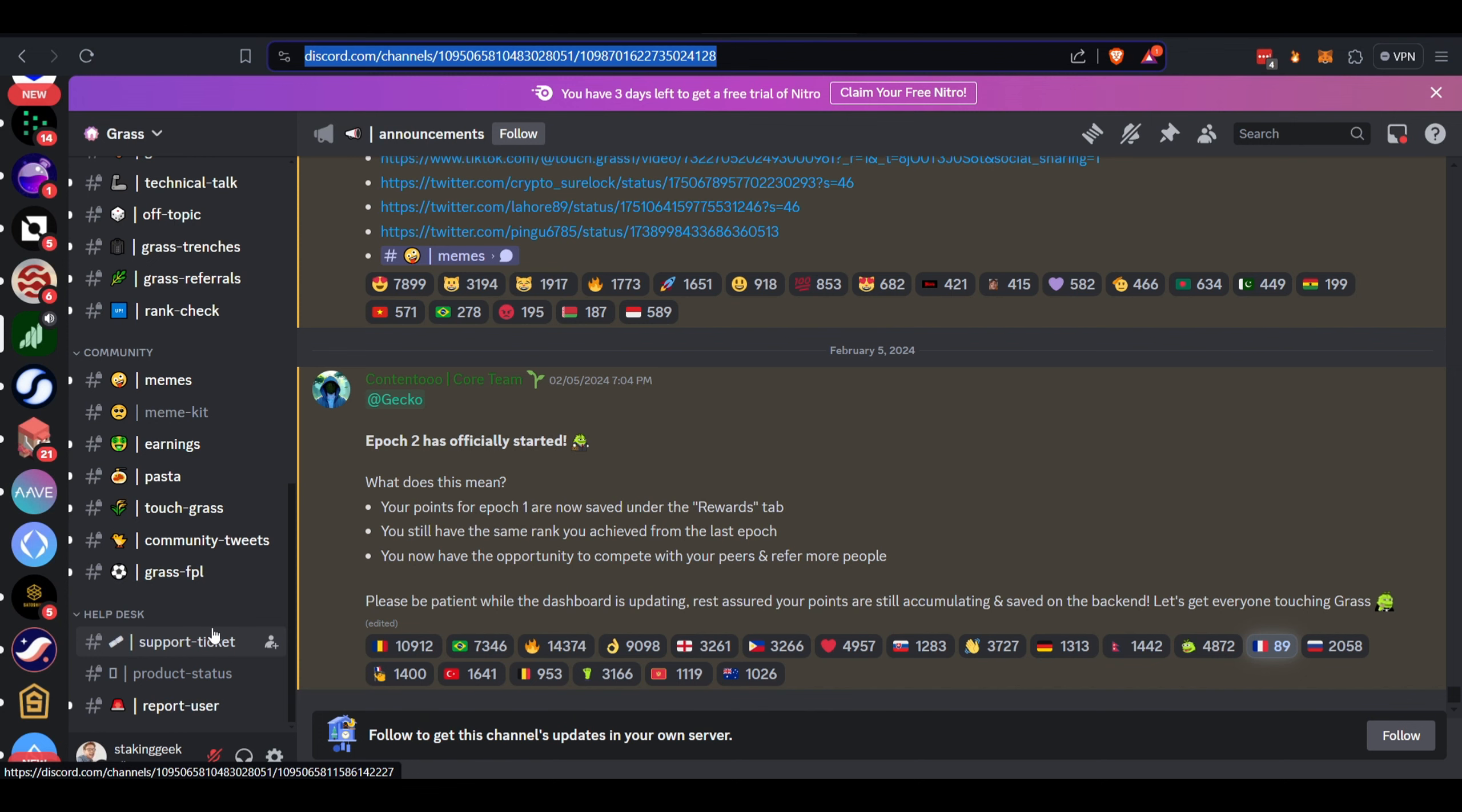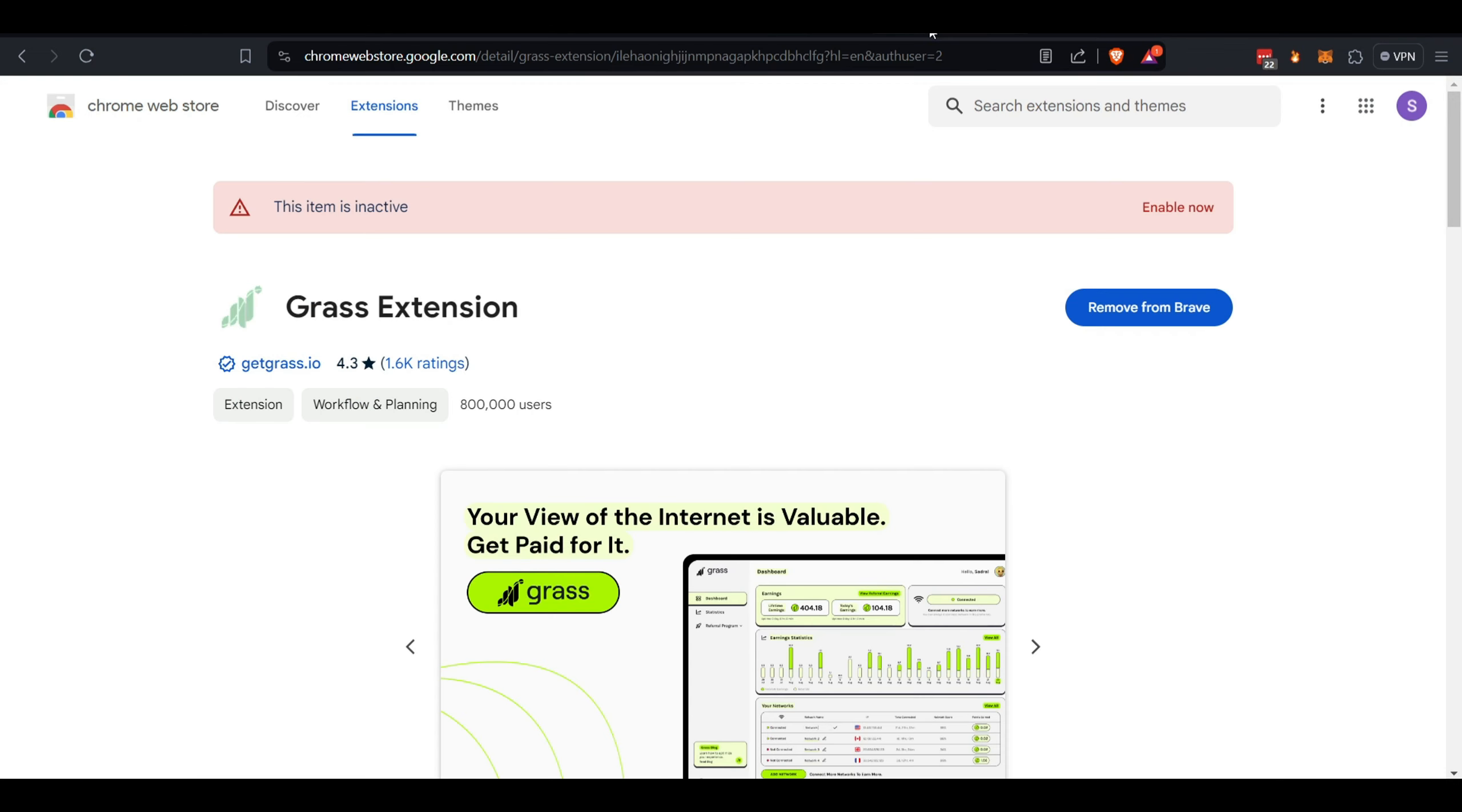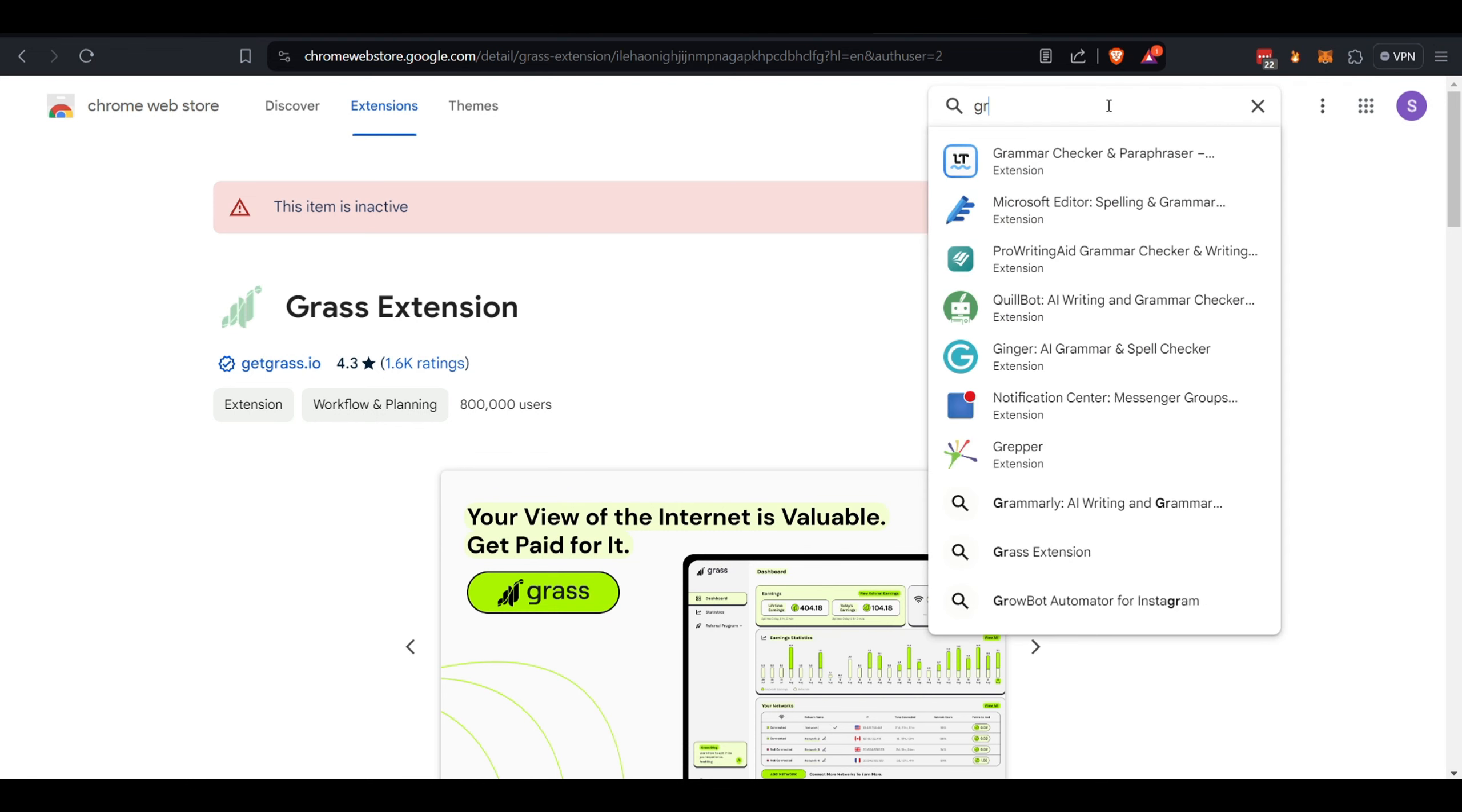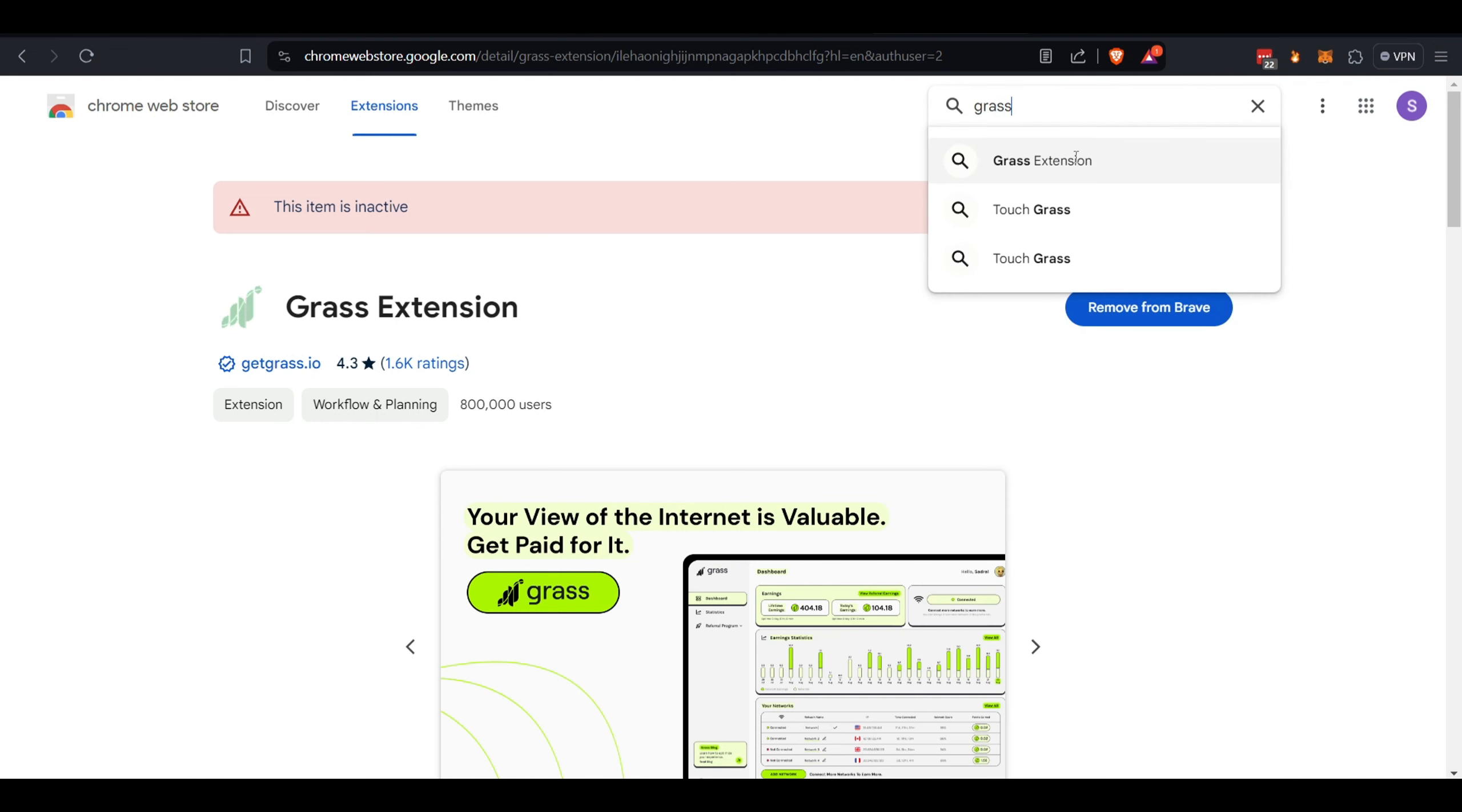Like I said, very easy. First things first, you're going to need a desktop or a laptop. You're going to need a browser, Chrome or Brave. You're going to need to come to the extension store. You can access it in the options here under extensions. First thing you need to do is go and find the Grass extension.